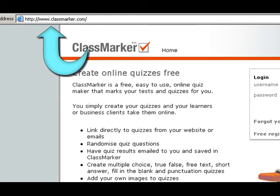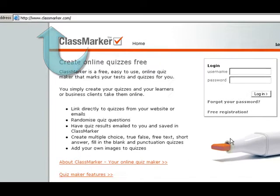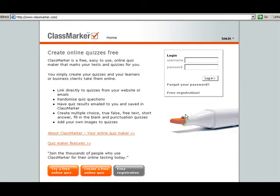Classmarker.com is a free online quiz assessment tool for teachers. To use this tool, you have two different types of accounts. You have a pay account, which offers you the ability to do statistics and analyze your data.